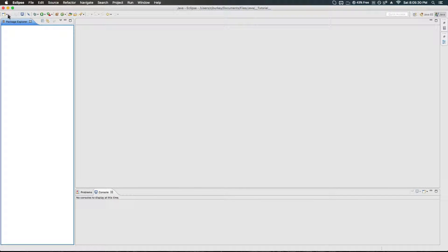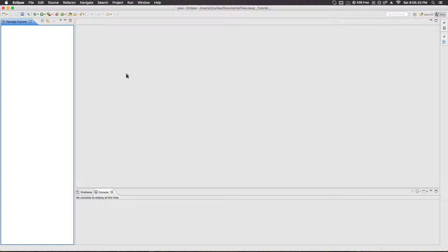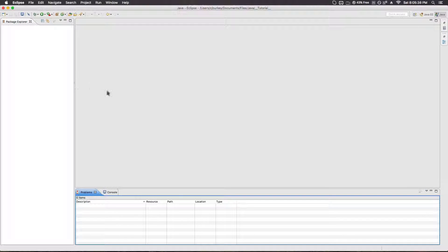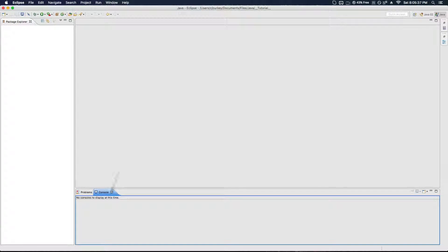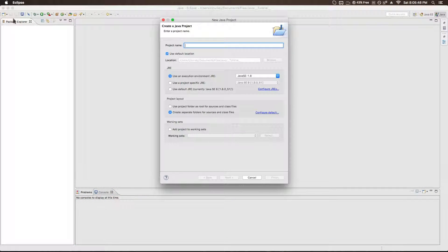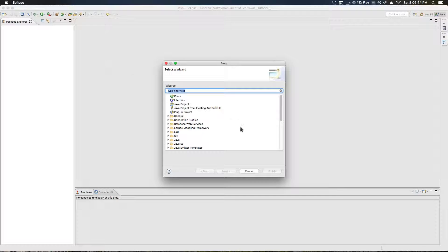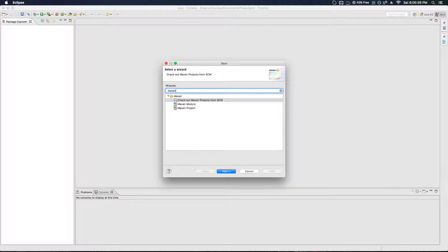Hey guys, CJ here, and today I'm going to be teaching you guys how to create a 2D Java engine that works pretty well. Now the first few episodes won't have much to show for it — it's mostly coding that will prepare later portions of the project, because you've got to get stuff like game objects and all that fun stuff set up. So I'm going to create a new Maven project.